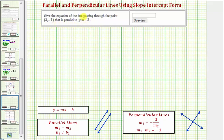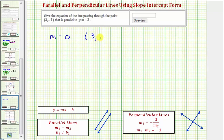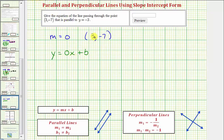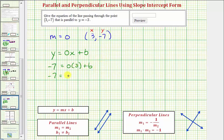Another approach: y equals negative 3 is a horizontal line with a slope of zero. Because we're looking for a parallel line, the parallel line also has a slope of zero. In slope-intercept form, our equation must be in the form y equals zero times x plus b. We substitute 3 for x and negative 7 for y, giving negative 7 equals zero times 3 plus b, so b equals negative 7, and the simplified equation is y equals negative 7.